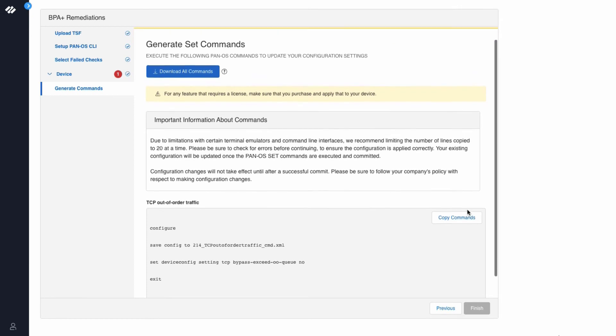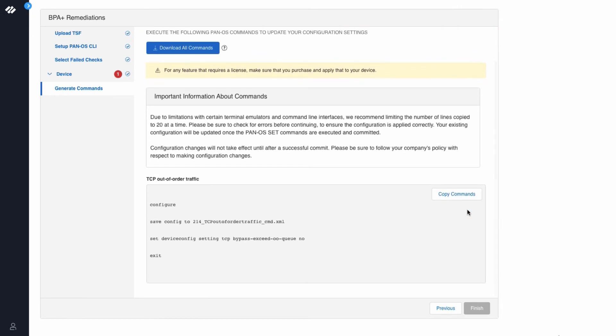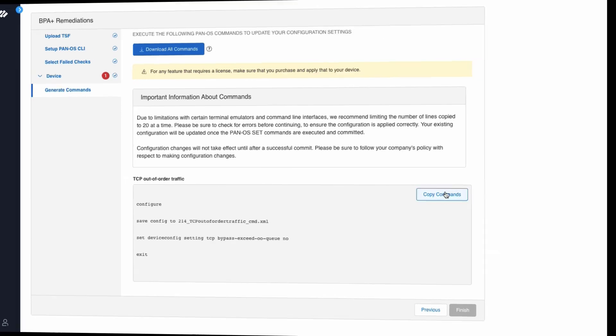Below are the list of best practice recommendation commands along with the command to take a backup of your existing configuration. Now we will click copy commands.